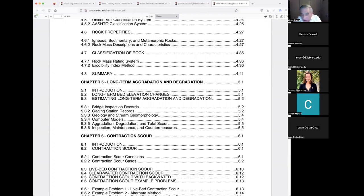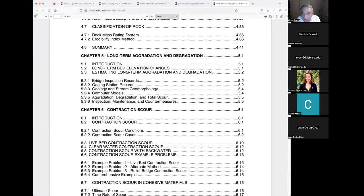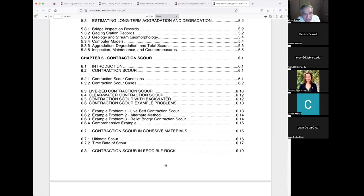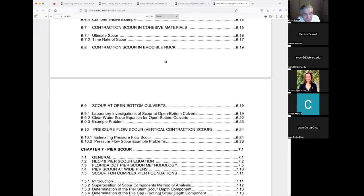Long-term aggradation and degradation don't happen during a flood — those are systemic watershed problems. Typically on a long-term basis, there should be no aggradation or degradation, but when there is, it reflects watershed interventions. I'll briefly touch on Chapter 5 but go extensively into Chapters 6 and 7.